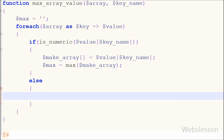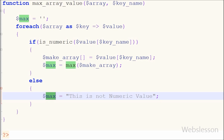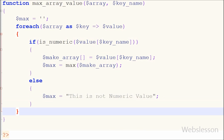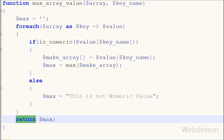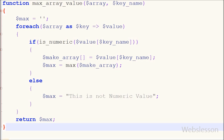If the particular key value is not numeric, then the else block code will run. In this block I have written max variable equal to a message like 'this is not numeric value'. And lastly, in this function I have written a return statement for max variable, which returns the output of this max_array_value function.